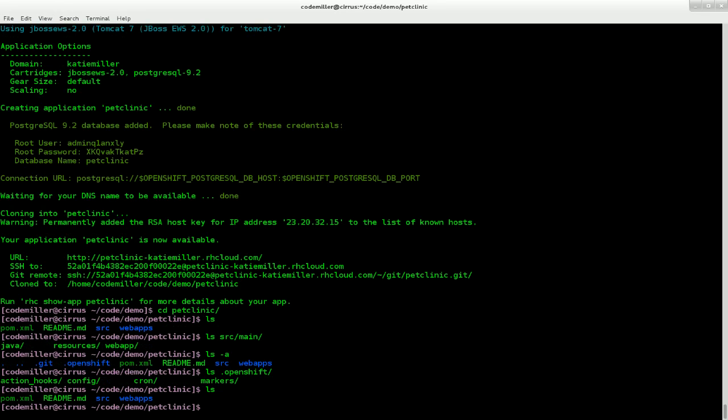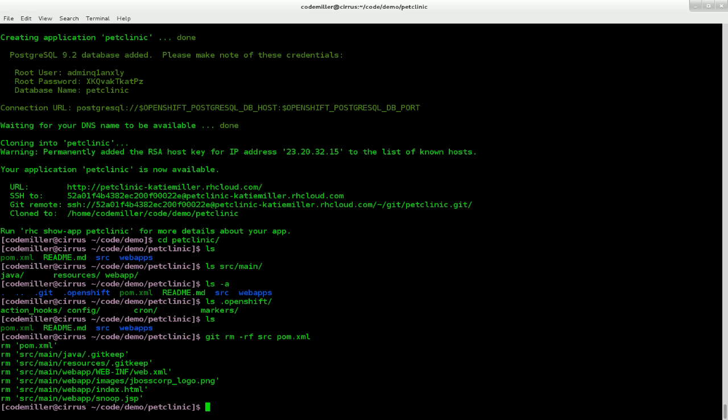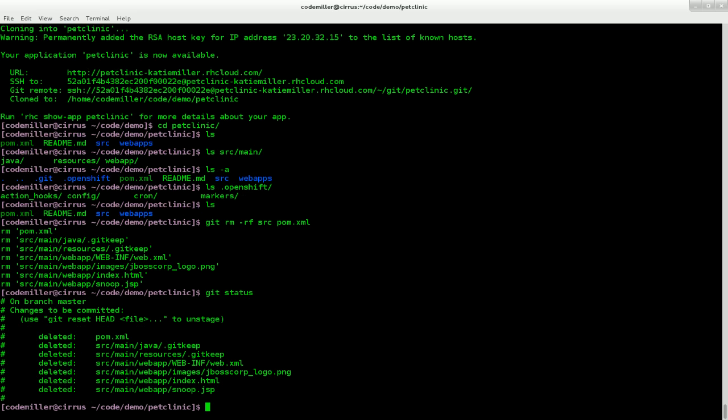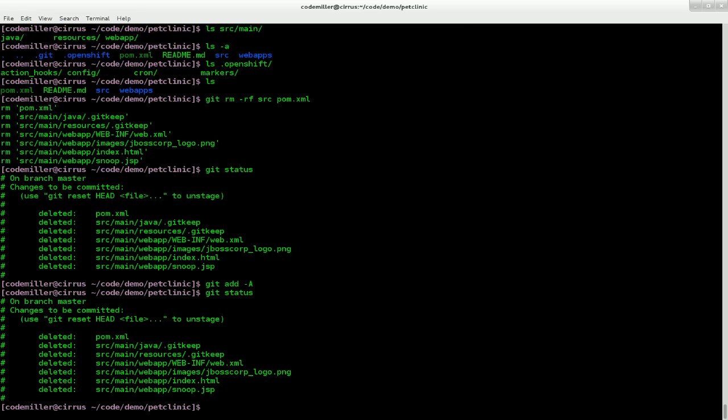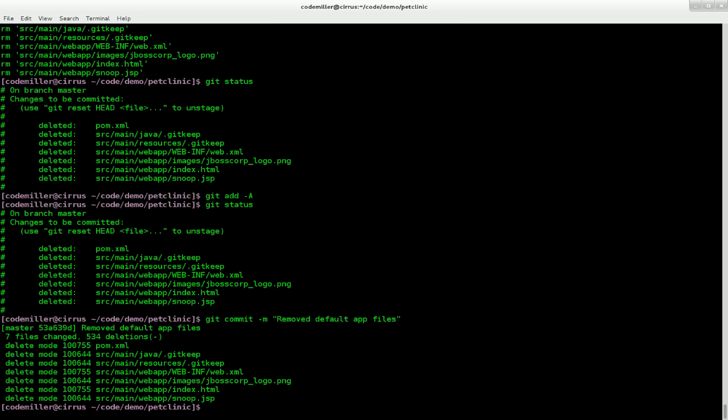So source and the pom.xml here contain the source that's producing that Hello World app that we saw. And we don't really need that. So let's remove it. So I'm just going to check the action I've done. Add that in git. And commit.